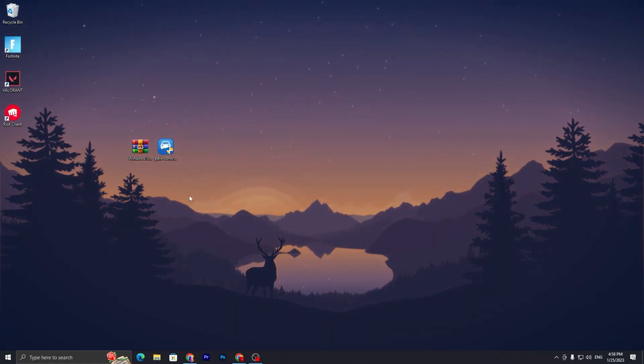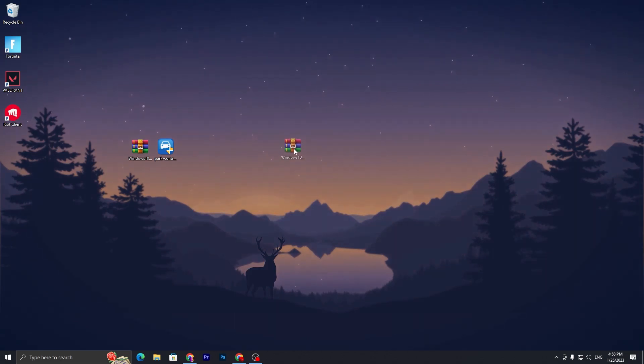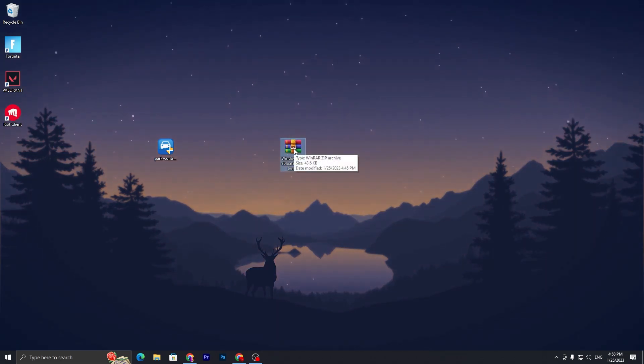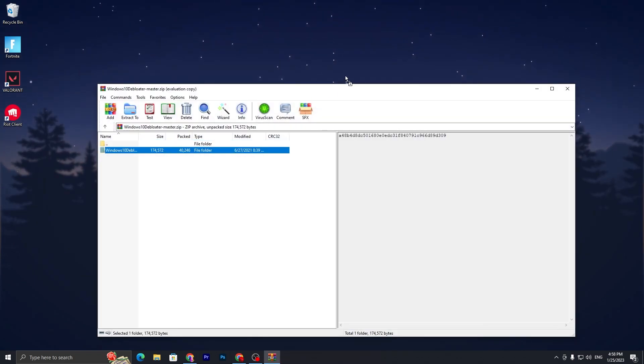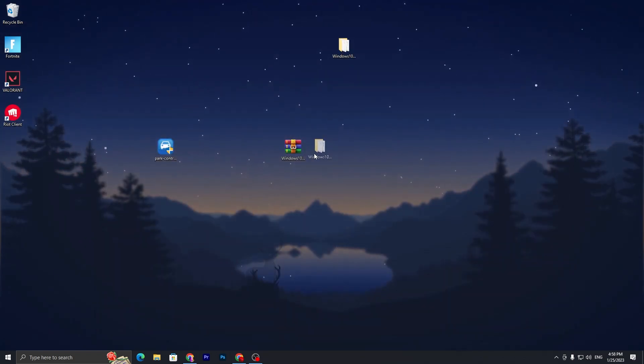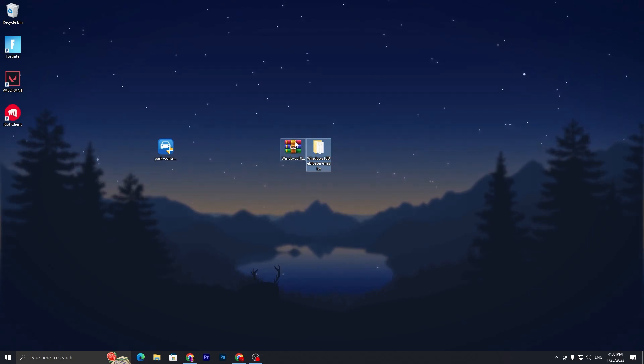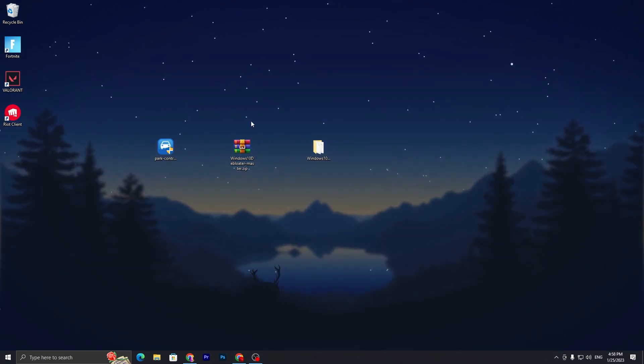Now you need to go to the next step. In the next step, we are going to delete all of the bloatware and junk files from our Windows. You need to open up the zip file and drag this folder to your desktop. Once you open this folder inside the zip file or RAR file, you can use WinRAR or 7-Zip, it's up to you. Open up this folder, go to Windows10 Debloater GUI.ps1.